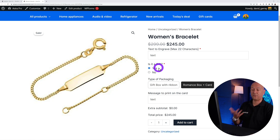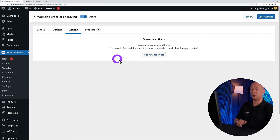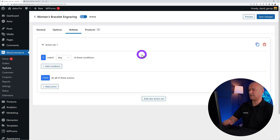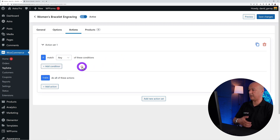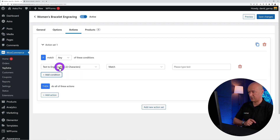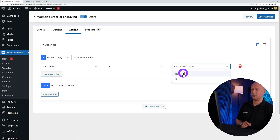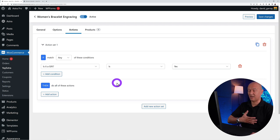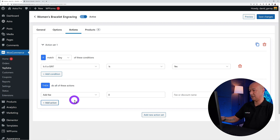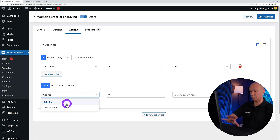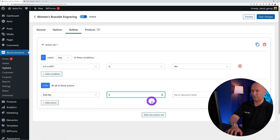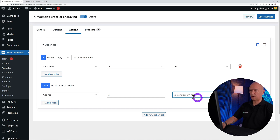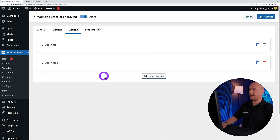Now let's show how to charge an extra fee — say $5 for the gift box and another $5 for the card. Go back to the options and click on the 'Actions' tab. Create a new action set. Set it to apply when 'Is it a gift' equals 'Yes,' then choose 'Add a Fee' and set the amount to $5. Add a name such as 'Gift Box Extra Cost.'